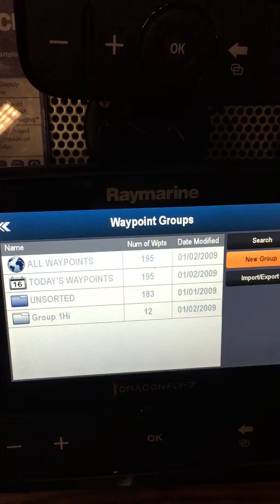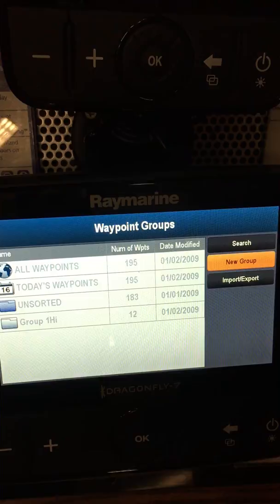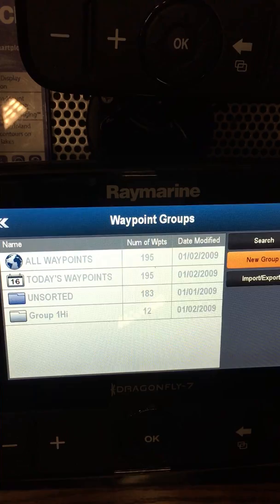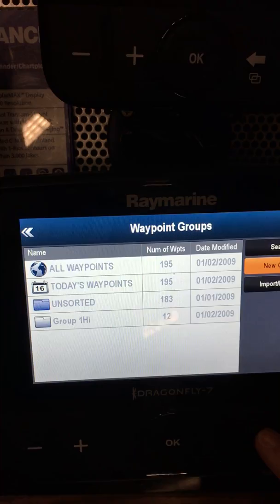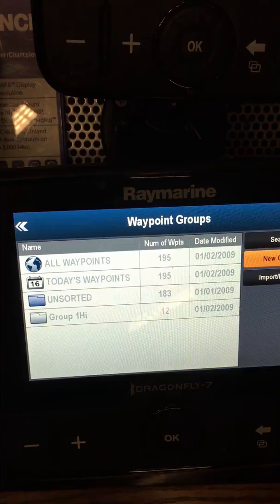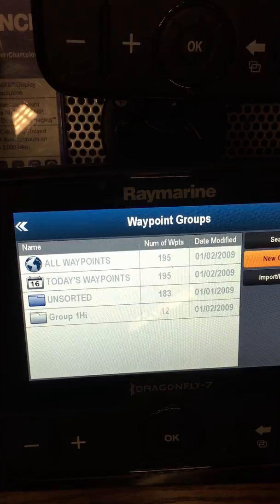I'll do that with tracks too — on dangerous bodies of water like the James River, I'll save those tracks so I always have a safe way into a place. All my waypoints are currently loaded but unsorted. When you start getting to 400 or 500 waypoints, it can bog the unit down and run a little slower. Can you sort the waypoints once they're in? Yes, but you've got to do them individually.